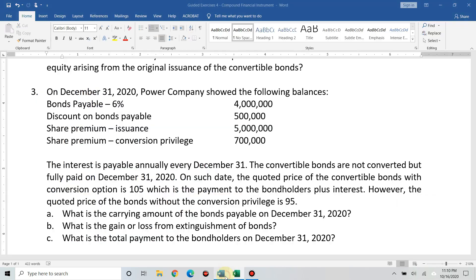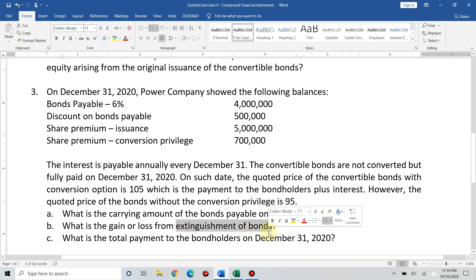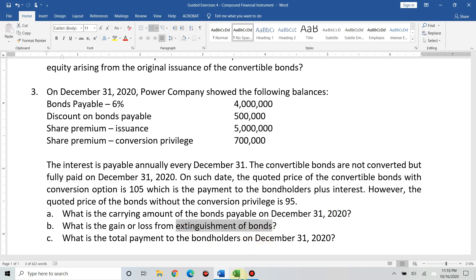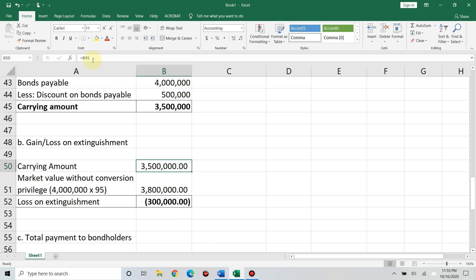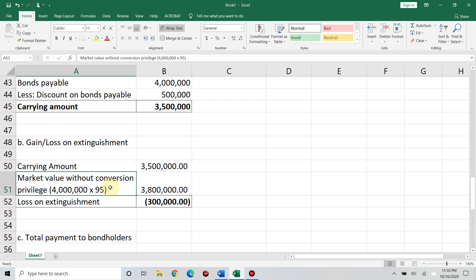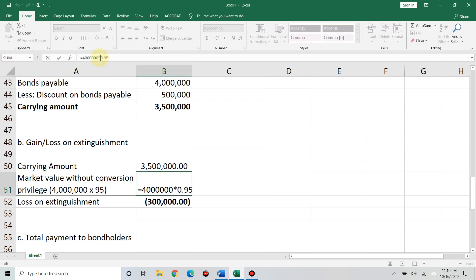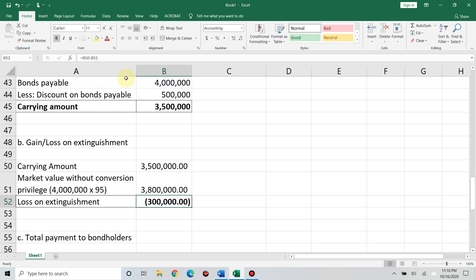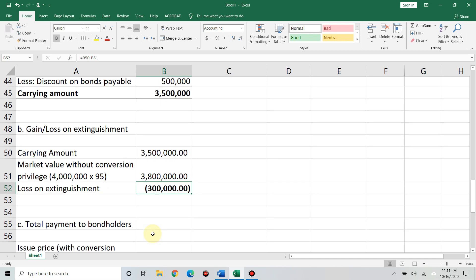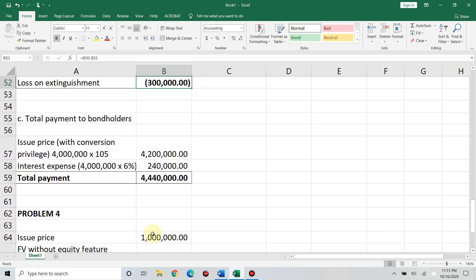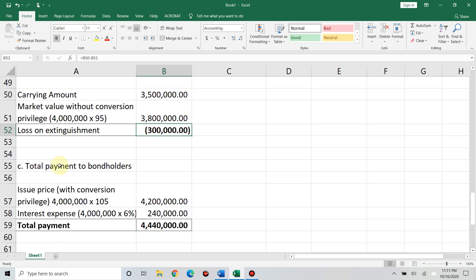Letter B. What is the gain or loss from extinguishment of bonds? Because it was fully paid, it was extinguished. What do we do? We look at the carrying amount, 3,500,000. Subtract the market value without conversion privilege. That's the actual market value of your liability if the investor only bought the liability. That's 4 million times 95%, you'll get 3,800,000. You can see right away. The value is actually 3,800,000. But the carrying amount is 3,500,000. So, it's a loss. Loss on extinguishment of 300,000. So, the answer is loss on extinguishment.